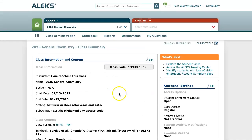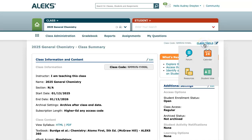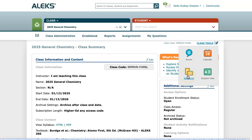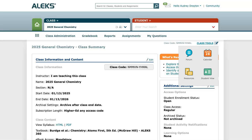Up in the top right hand corner you'll notice a link to the class tools. This is a shortcut to get to some of the most useful tools within ALEKS. When clicked into the class tools you'll see the resources. If you're utilizing a McGraw-Hill textbook, you'll see resources that go along with that book as well as the option for uploading your own resources. In the class tools you'll also find the student view, which can be really useful to see ALEKS from the student's perspective.